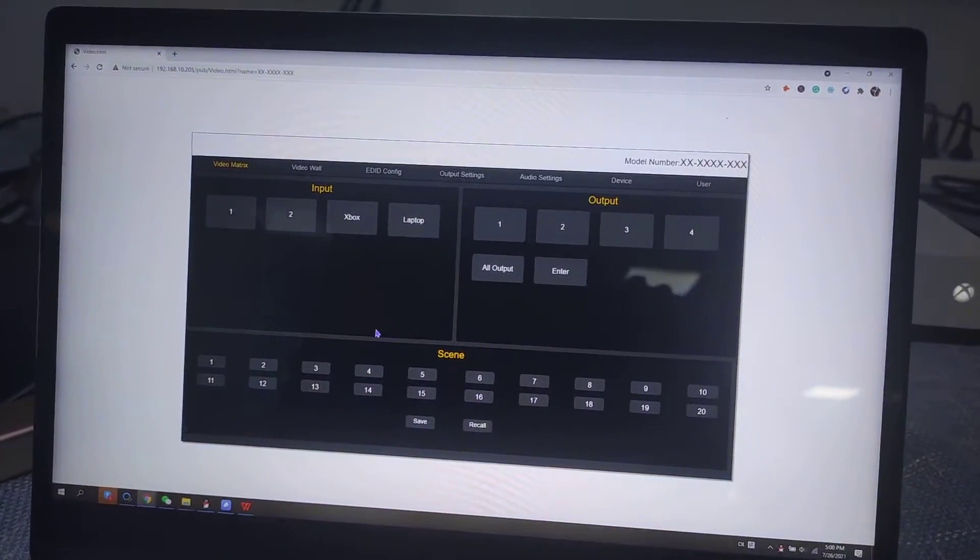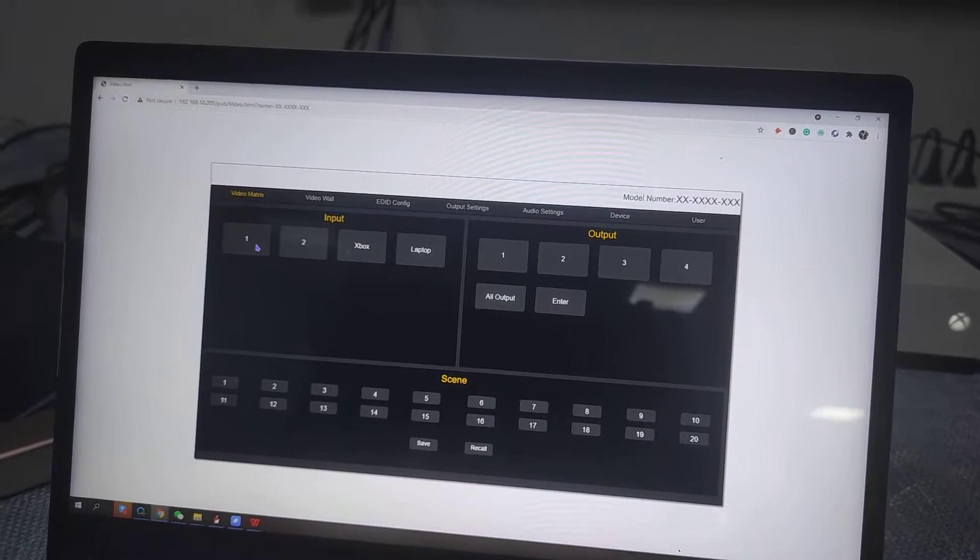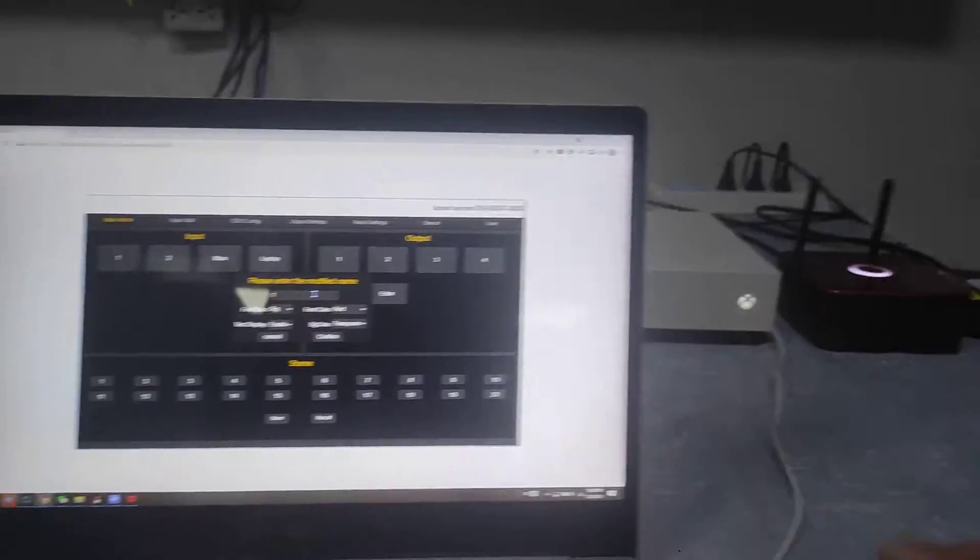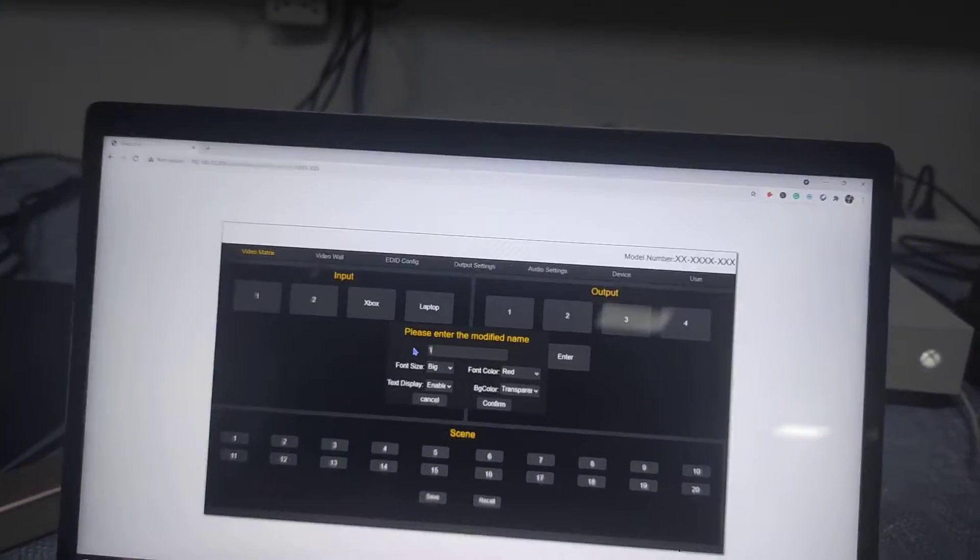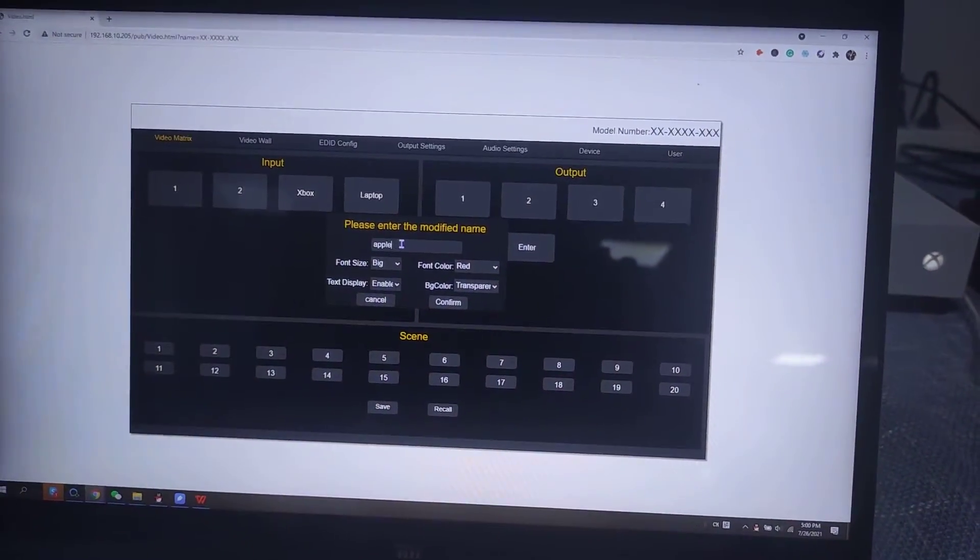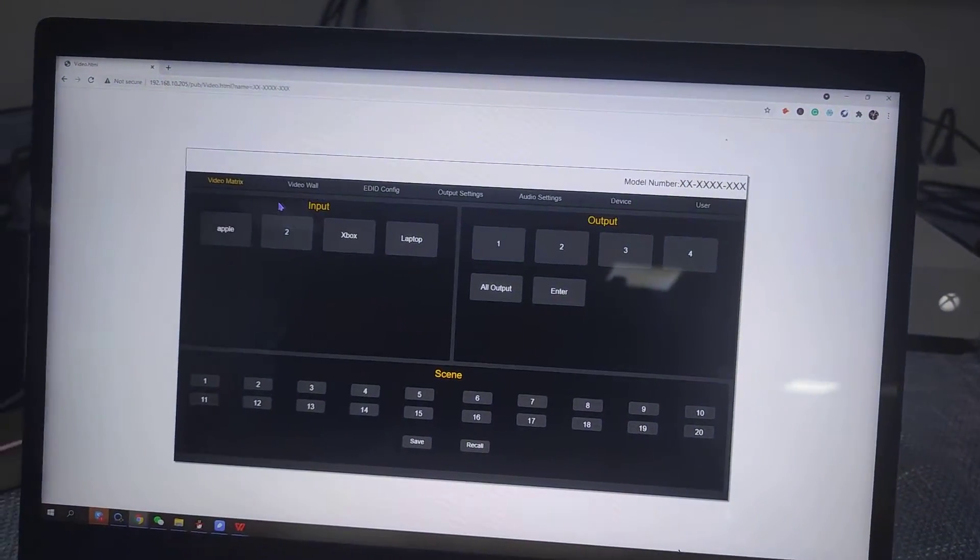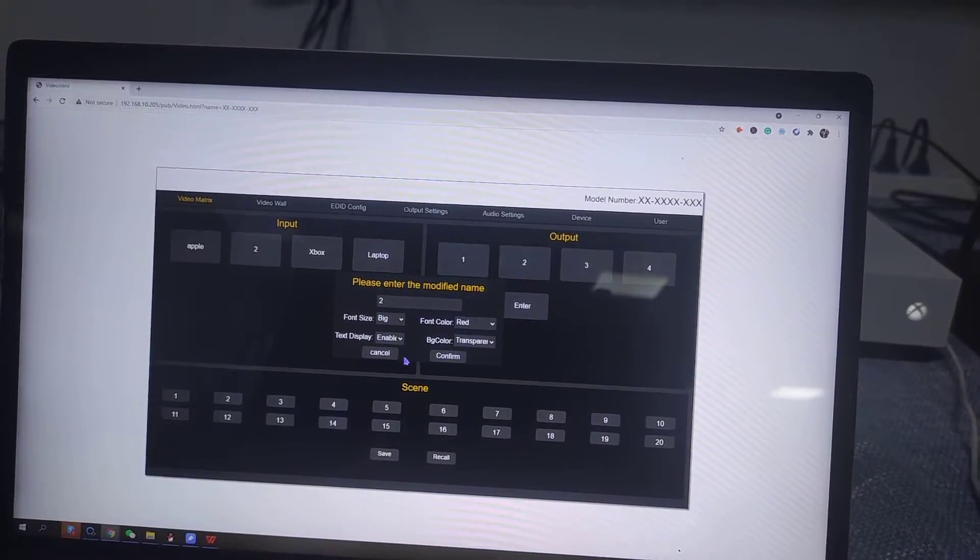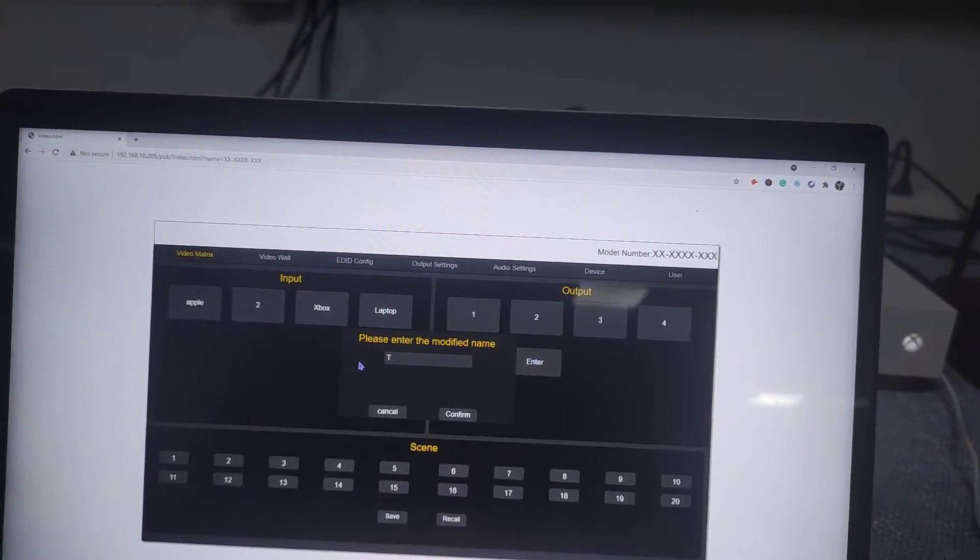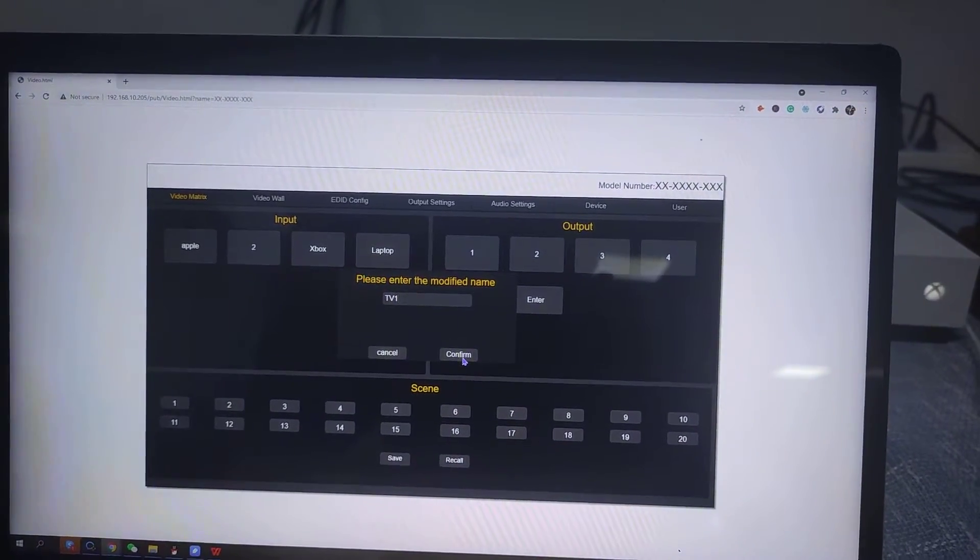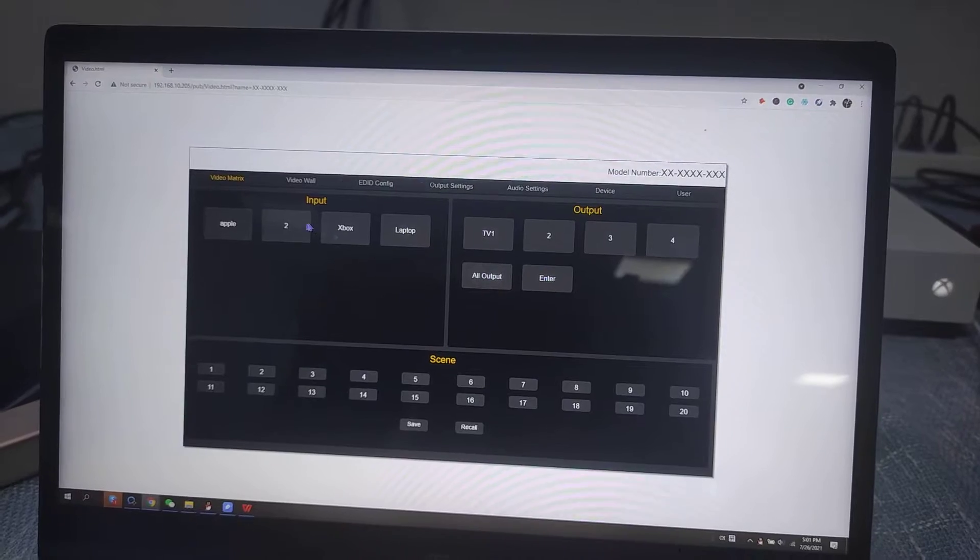This also can switch the name of the inputs and outputs. Like input one is the Apple TV, so we can just use the right click, then we can just change it. Click confirm. Now we have it changed. Just use right click then we can change it. Also the outputs the same. Confirm. Click OK. Then we have this one changed.